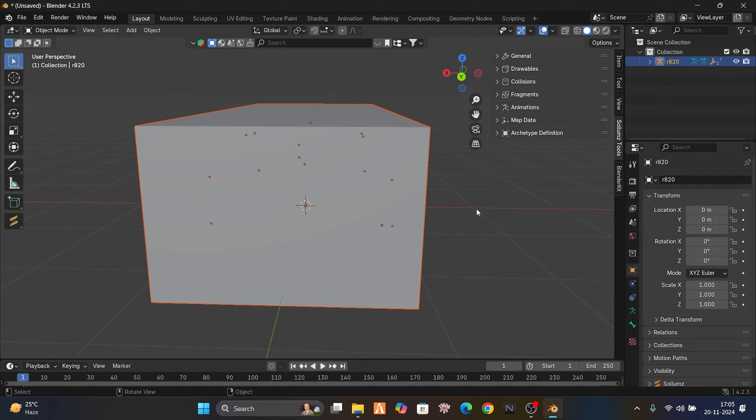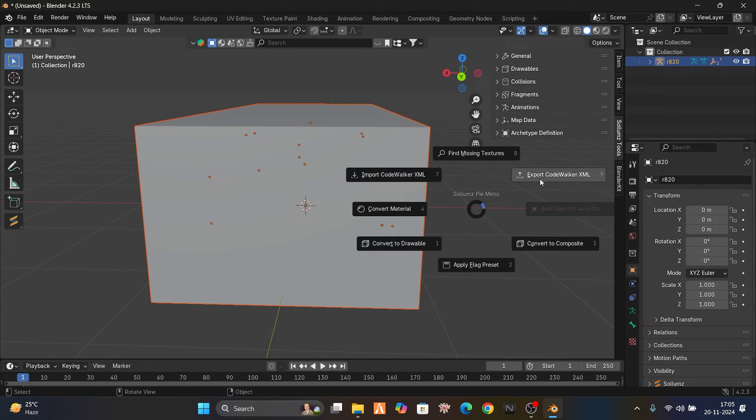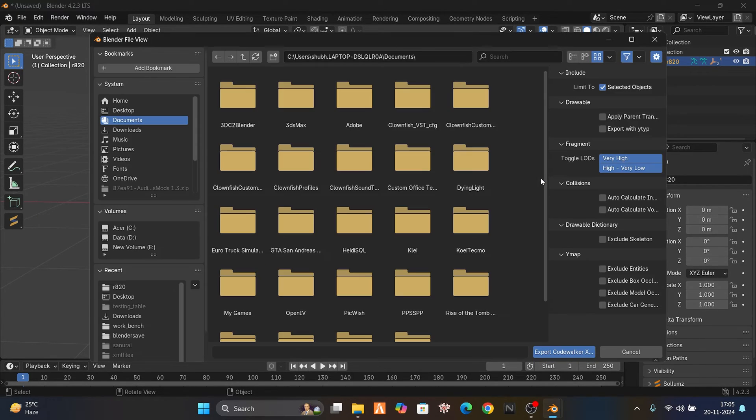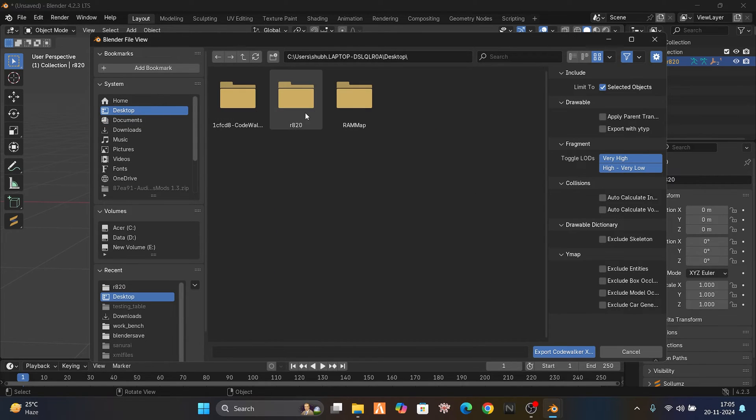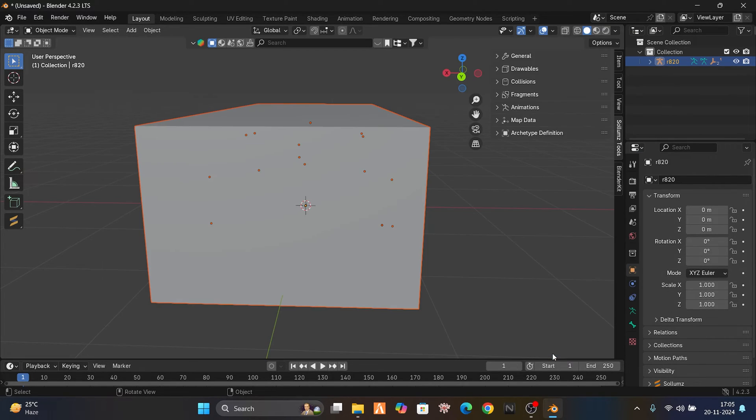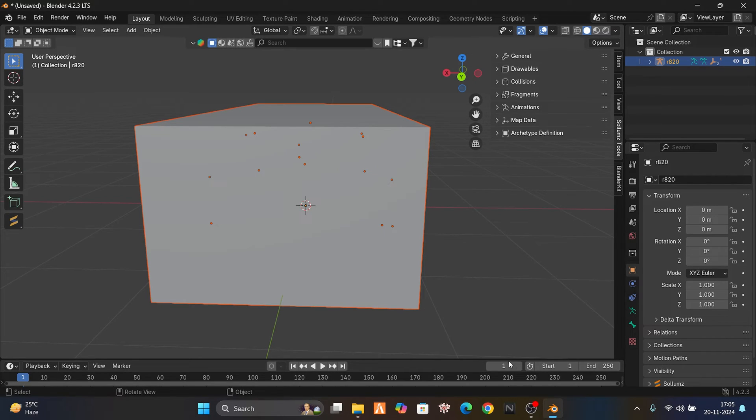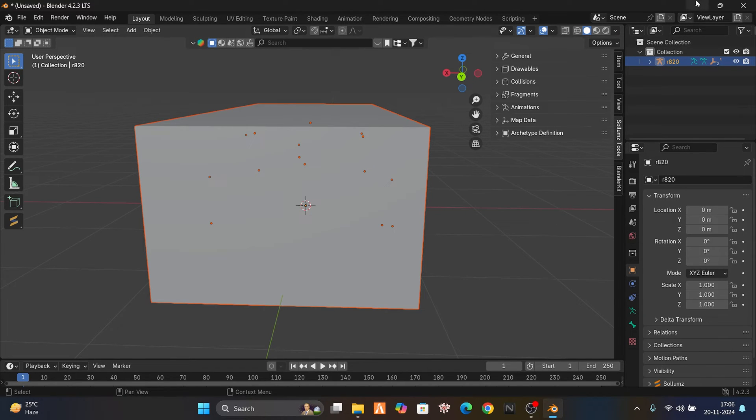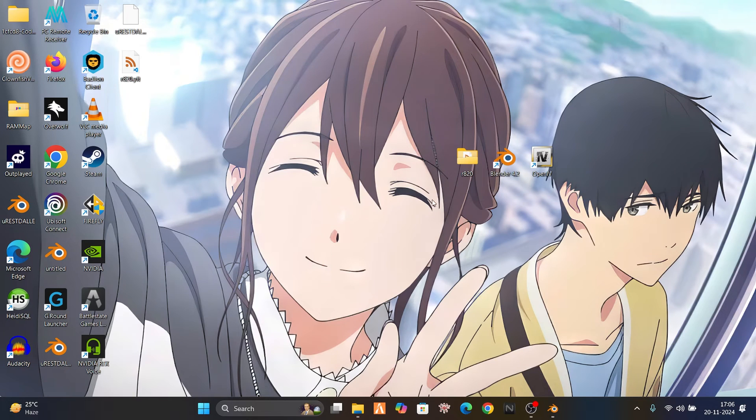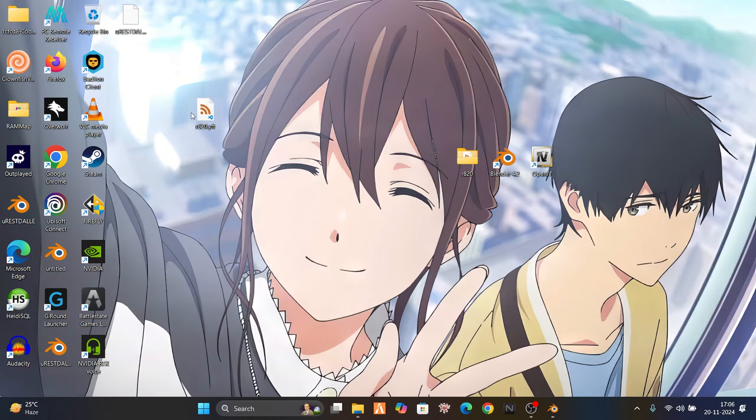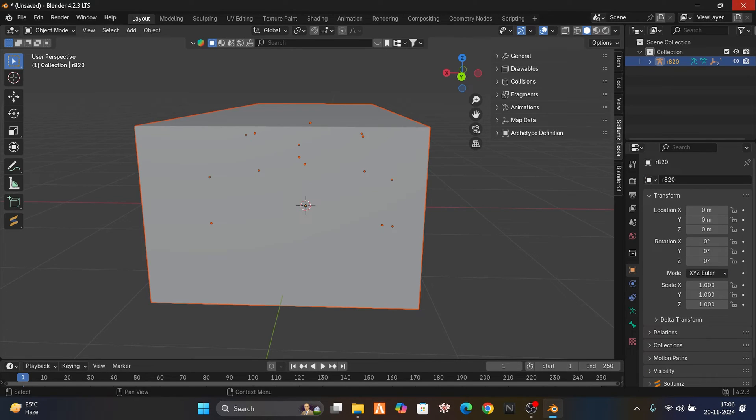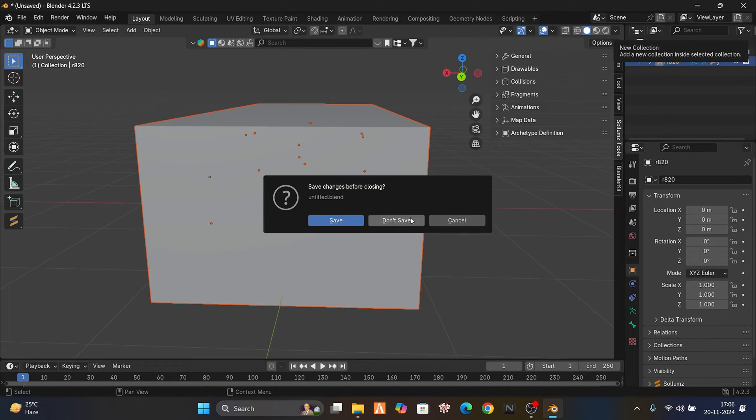Export. Our car has been exported. You can close Blender now.